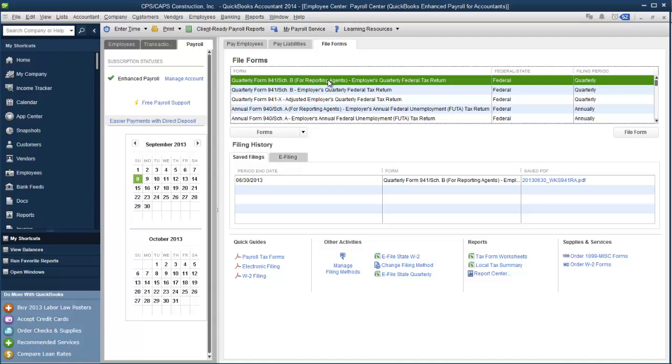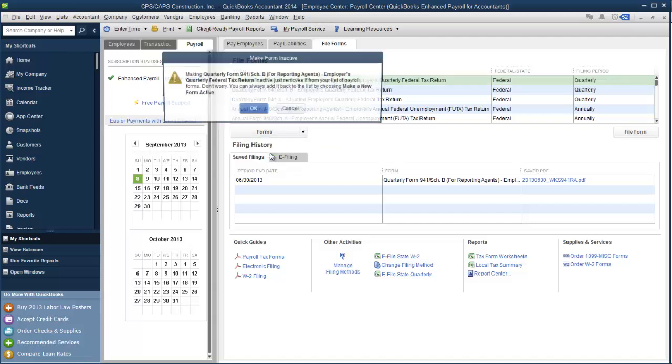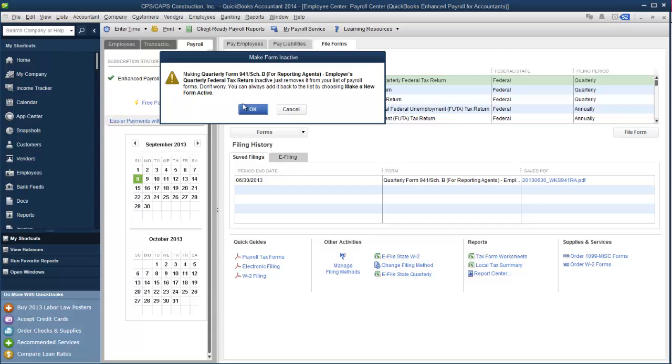And in order to hide a form, you click on it to select it, grab the forms dropdown, and tell it make form inactive. And it comes up and tells you, making it inactive just removes it from the visible list. You can always add it back in by going in and hitting that forms dropdown and choosing to make a form active.